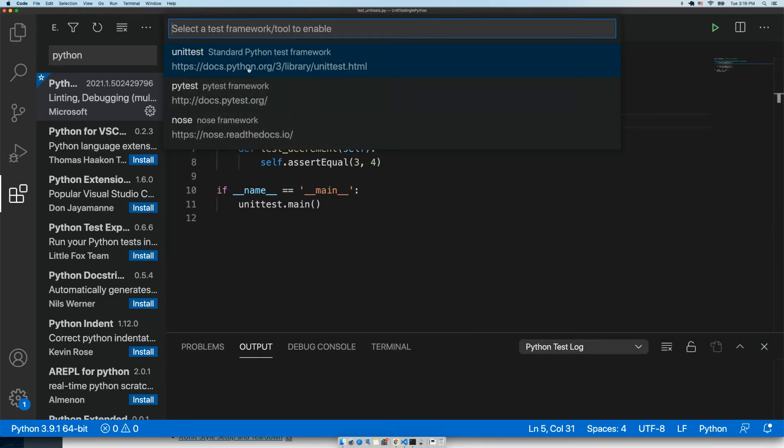I'm picking unittest. That's the unit test tool that's built into Python, so we don't have to install anything extra. That's the easiest approach.